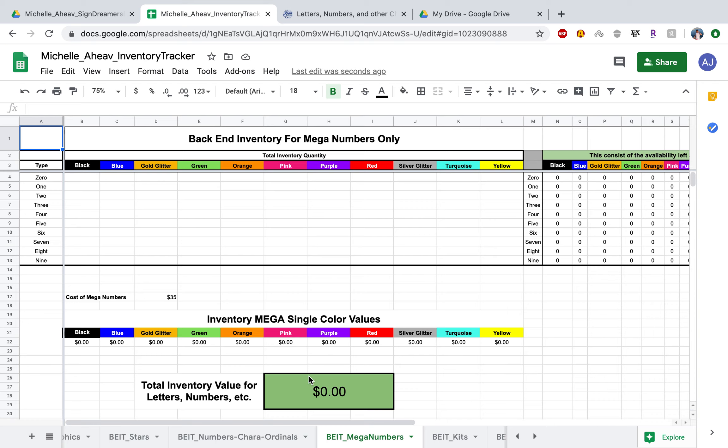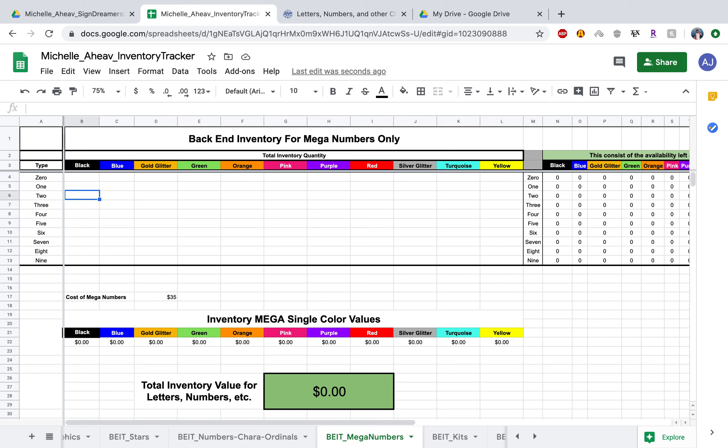All right, so just like how we did in the previous video adding letters or characters, same concept. Right here, just enter in the amount of mega numbers you have: black zero, one, two, three, four, five, all the way to nine. This is blue zero, blue one, all the way down. Just do that accordingly right here.